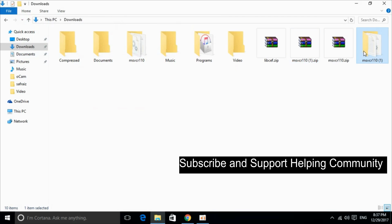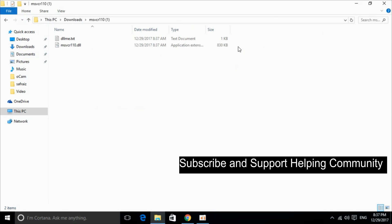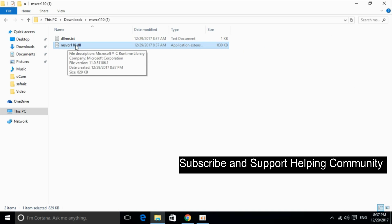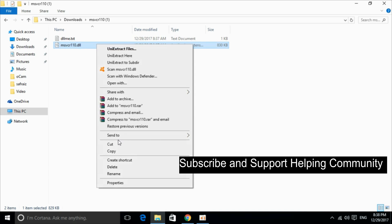So here is the folder, just go and copy it from here. It says msvcr110.dll, just go and copy it.